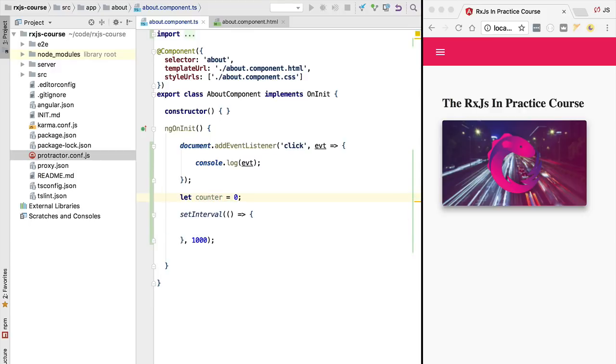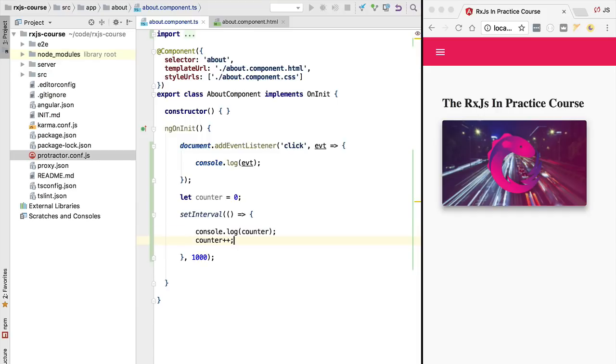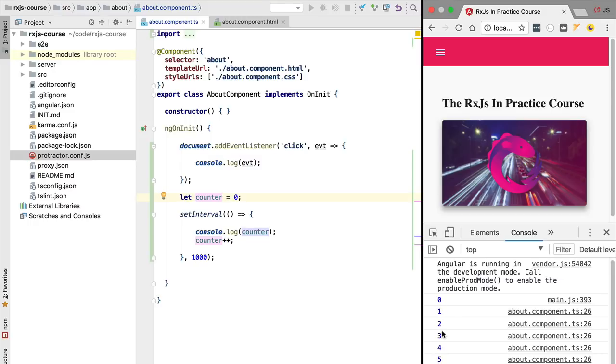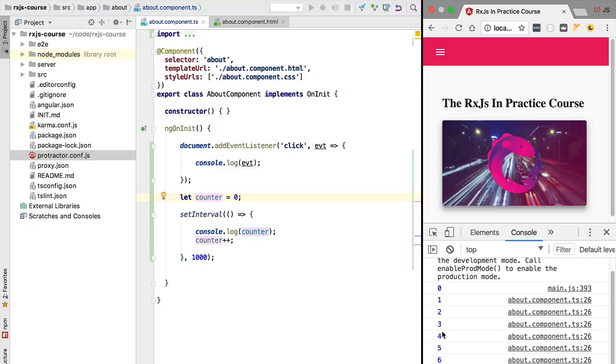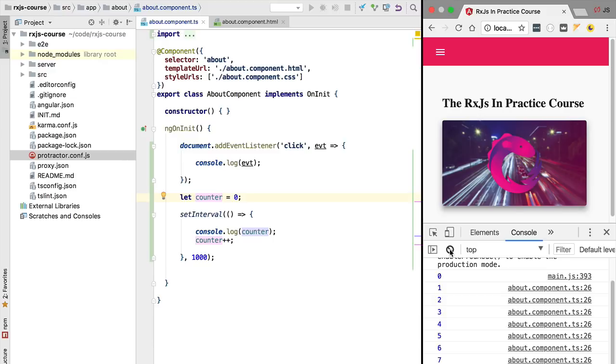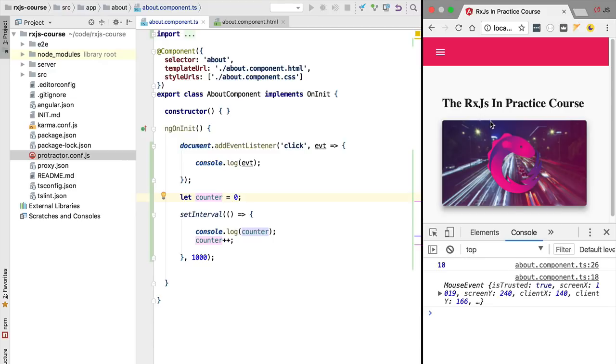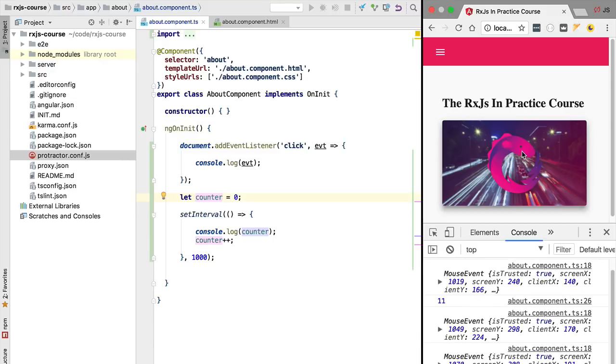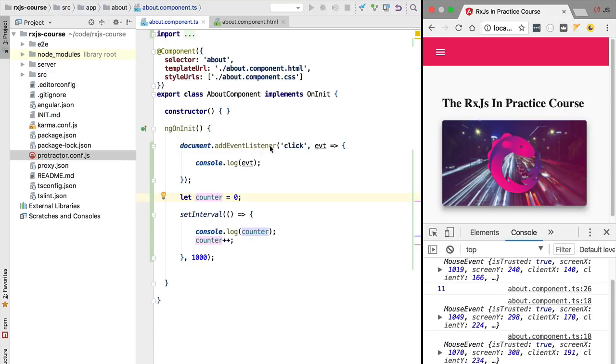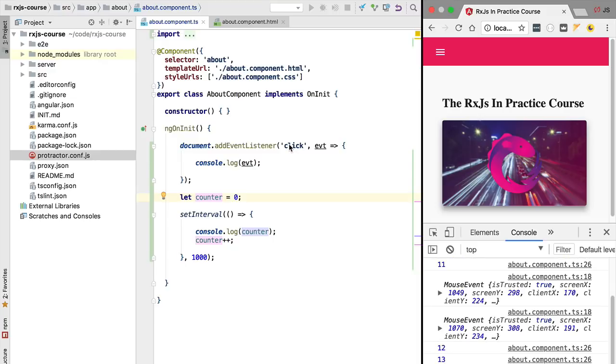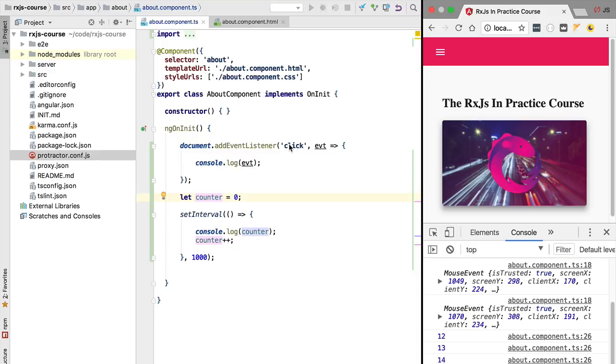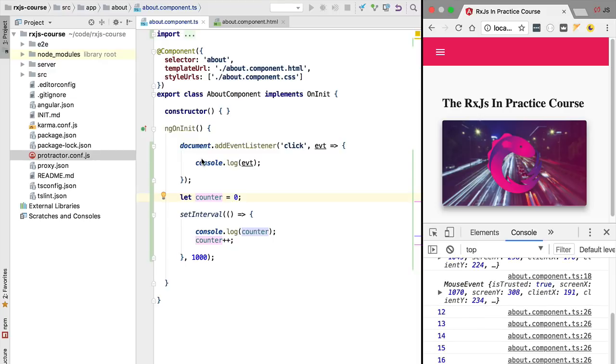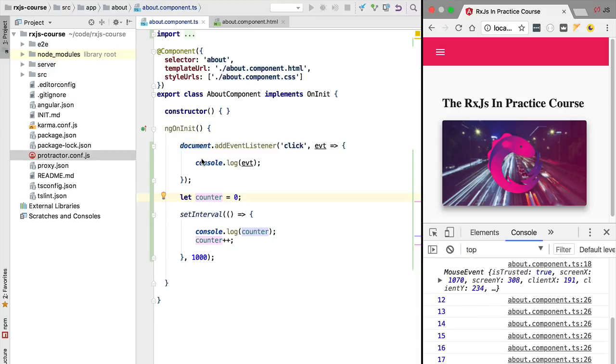Let's say that for example we have here an interval that is emitting a new value each second. We are going to define here a variable, we are going to initialize it to zero, and we are going to emit a new value over time and we are going to increment the counter each time that we emit our value. Let's have a look at what this new stream of values looks like in the console. If we now open the console we are going to see that now we get one value per second. So we have here zero, one, two, three, etc. as expected.